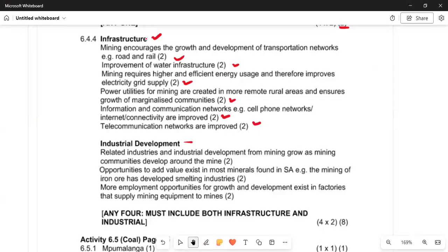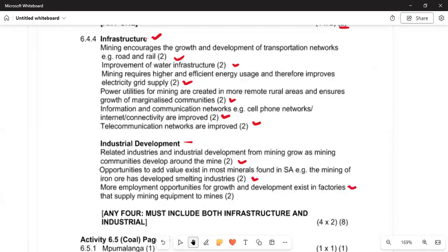Under industrial development, related industries grow as mining communities develop around the mine. Opportunities for adding value exist in most minerals found in South Africa — for example, iron ore has developed a smelting industry. There is more employment, opportunity, growth, and development in factories that supply mining equipment to the mines.